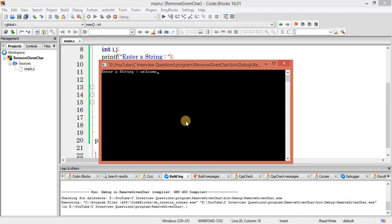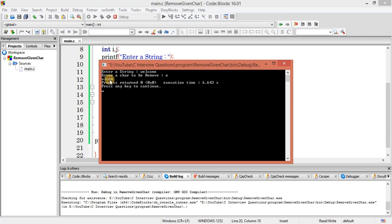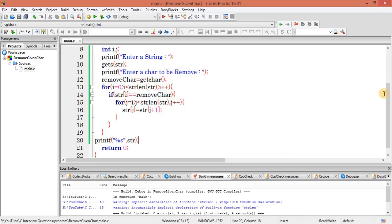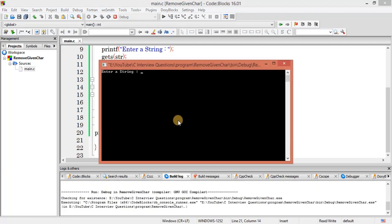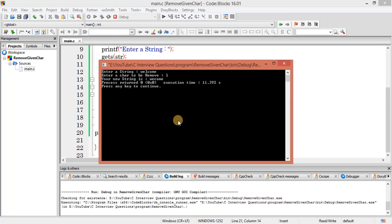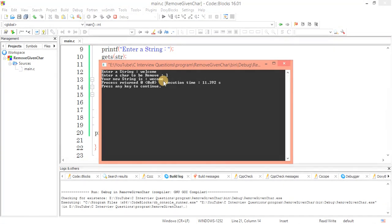Running the program with 'welcome' and removing 'e' — we are getting the output without 'e'. Let's print 'new string is this one'. Saving and running again with 'welcome' and removing 'l' — you can see the output is without 'l'. That's it for this video, please like, share and subscribe. See you in the next video.